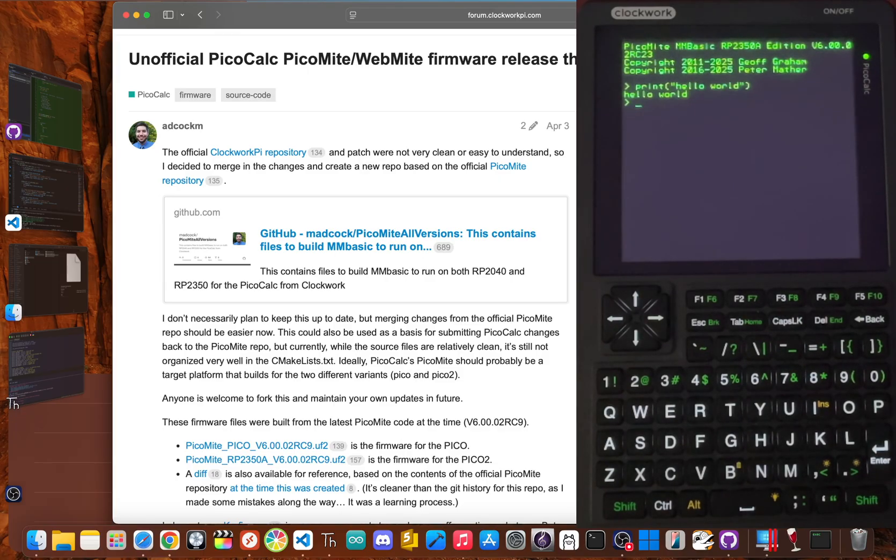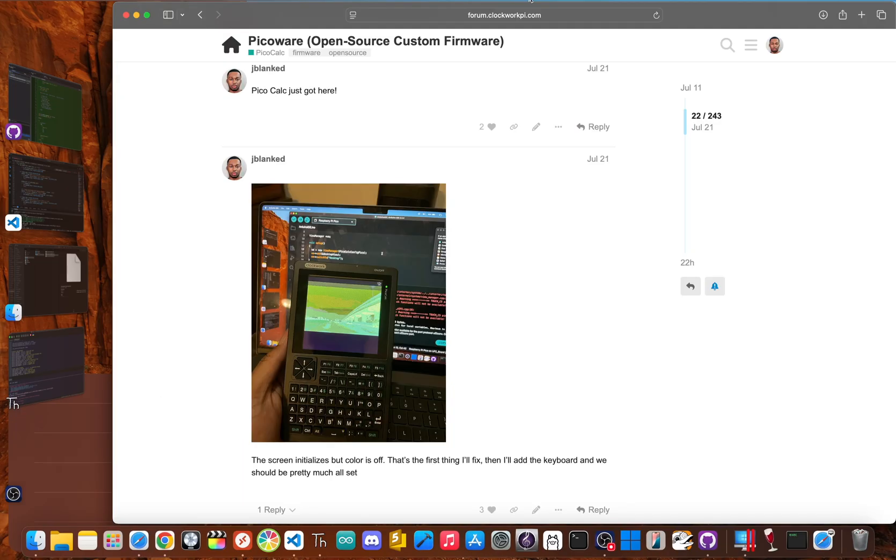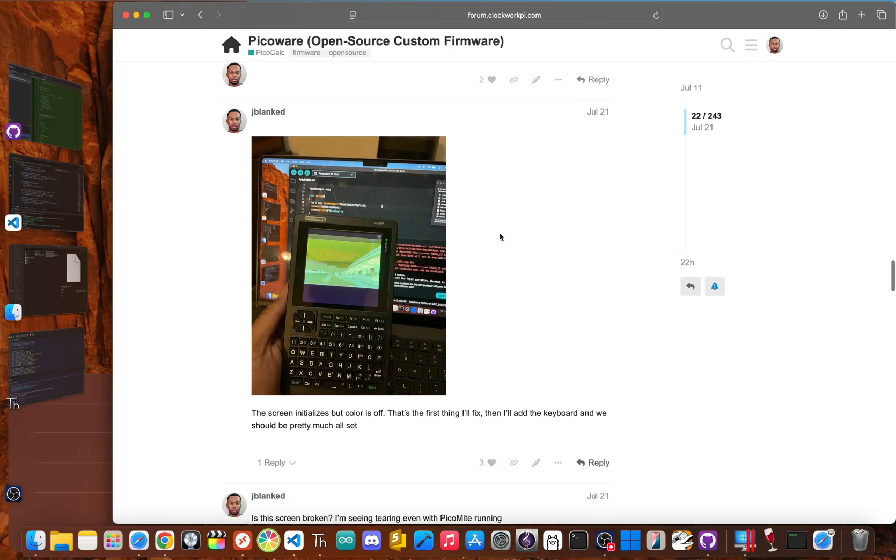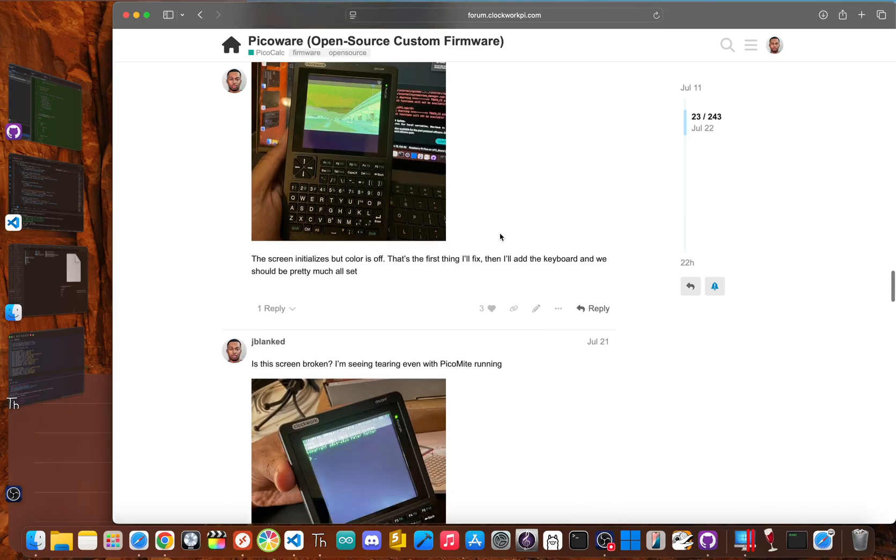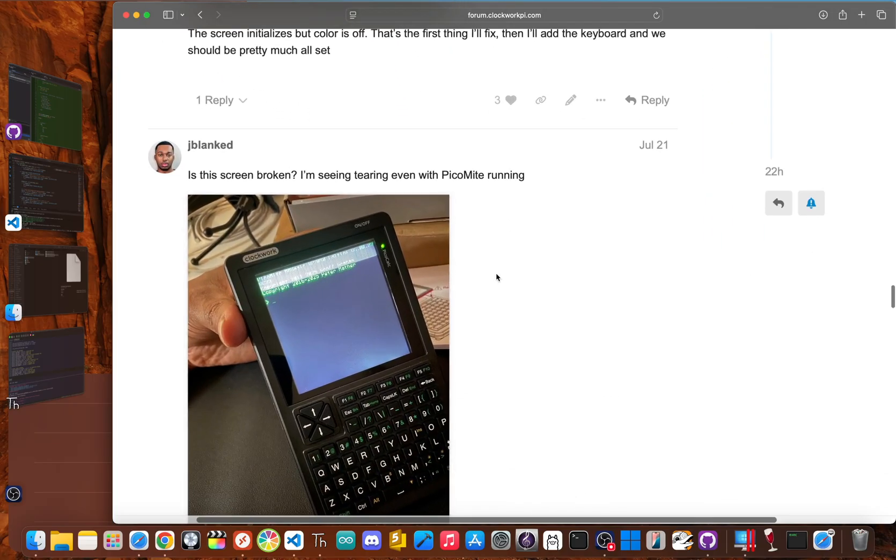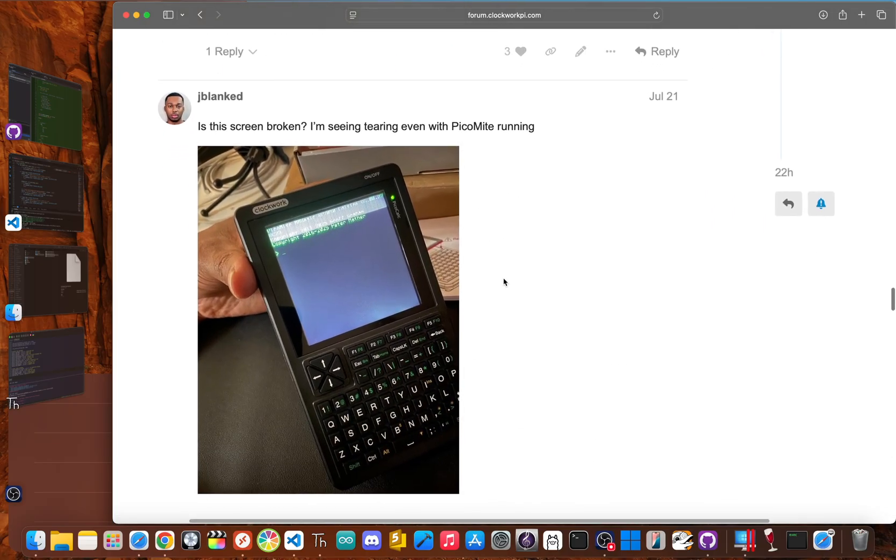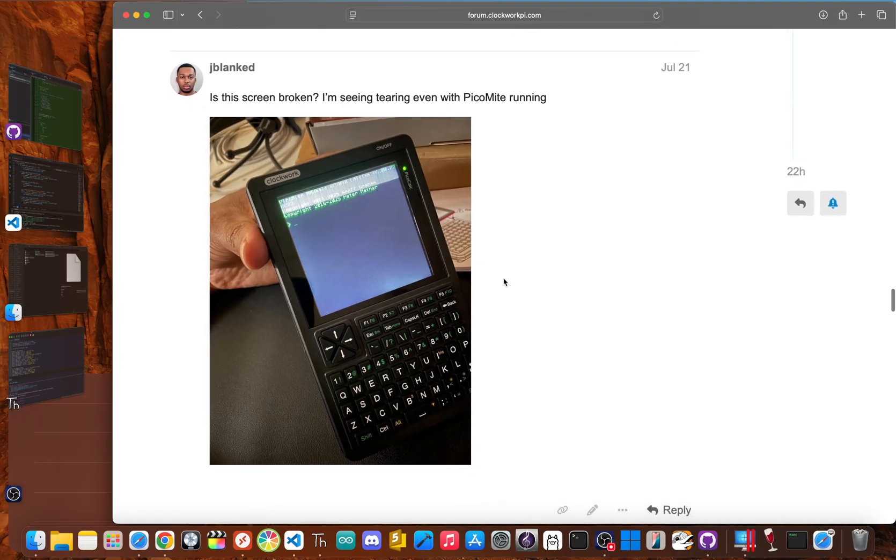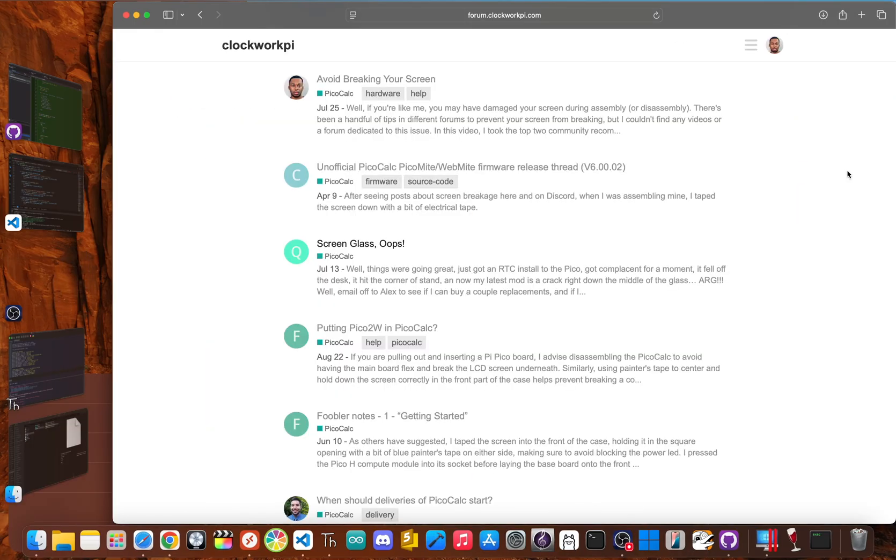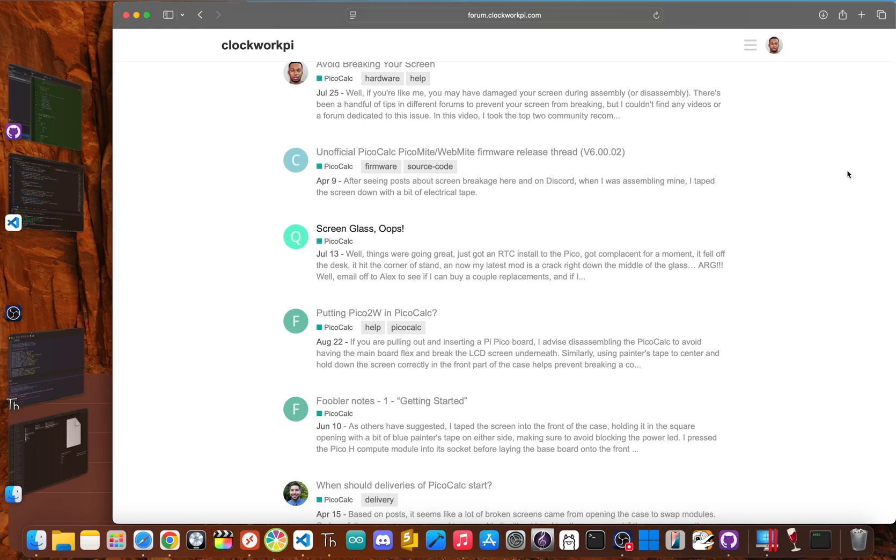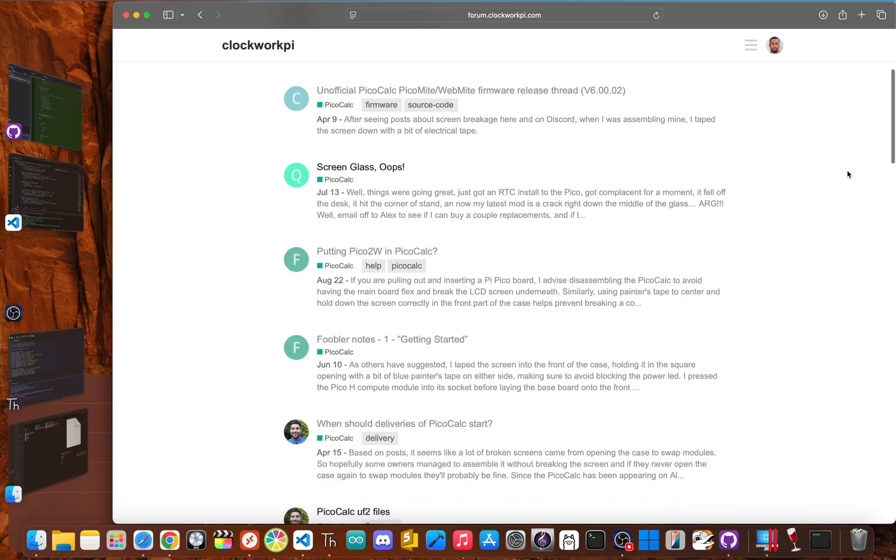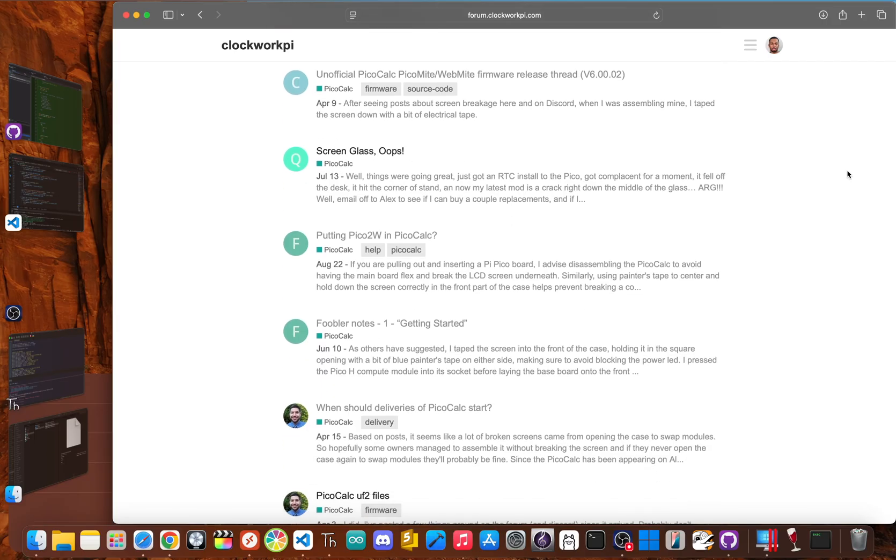But then I decided to tinker. When I first got the PicoCalc, my first big project was to swap in a PicoW for Wi-Fi. So I opened the case, took everything apart, and carefully put it all back together. I powered it on and I saw that something was wrong with my screen. I first thought it was the firmware, so I tried the default firmware, and I saw really bad screen tearing. A quick search of the community forums revealed a horrifying truth. I actually wasn't the first one. This is the PicoCalc's big catch.